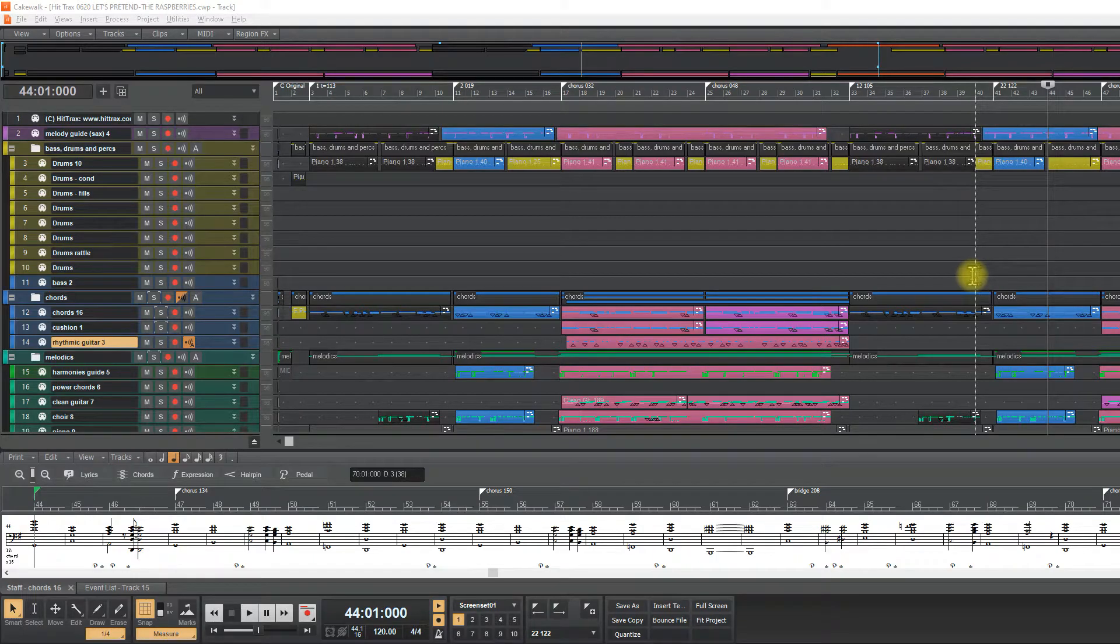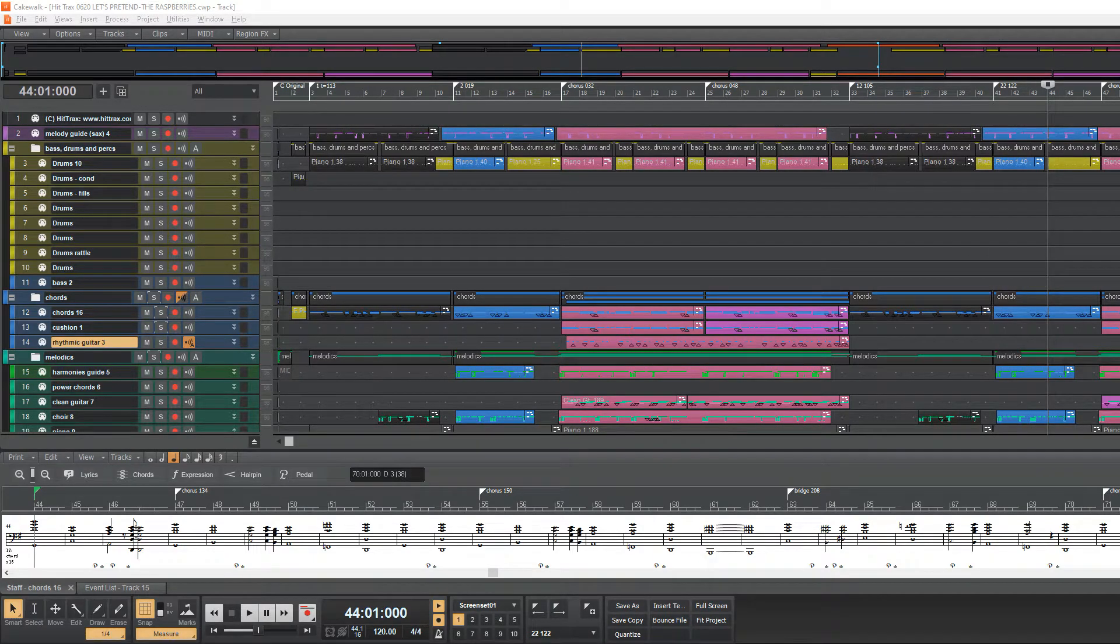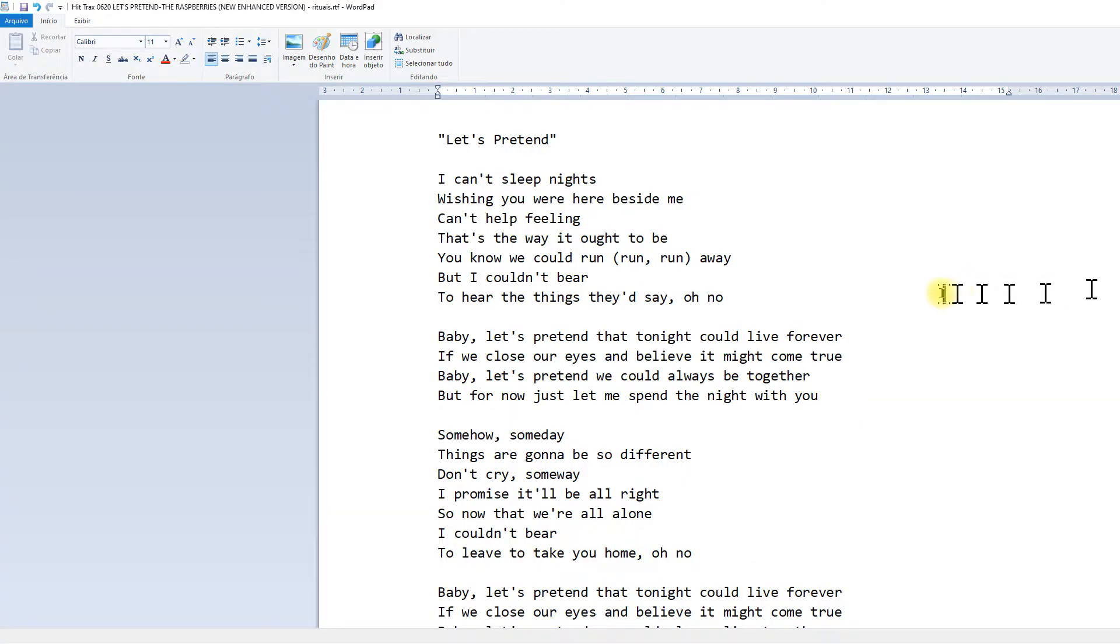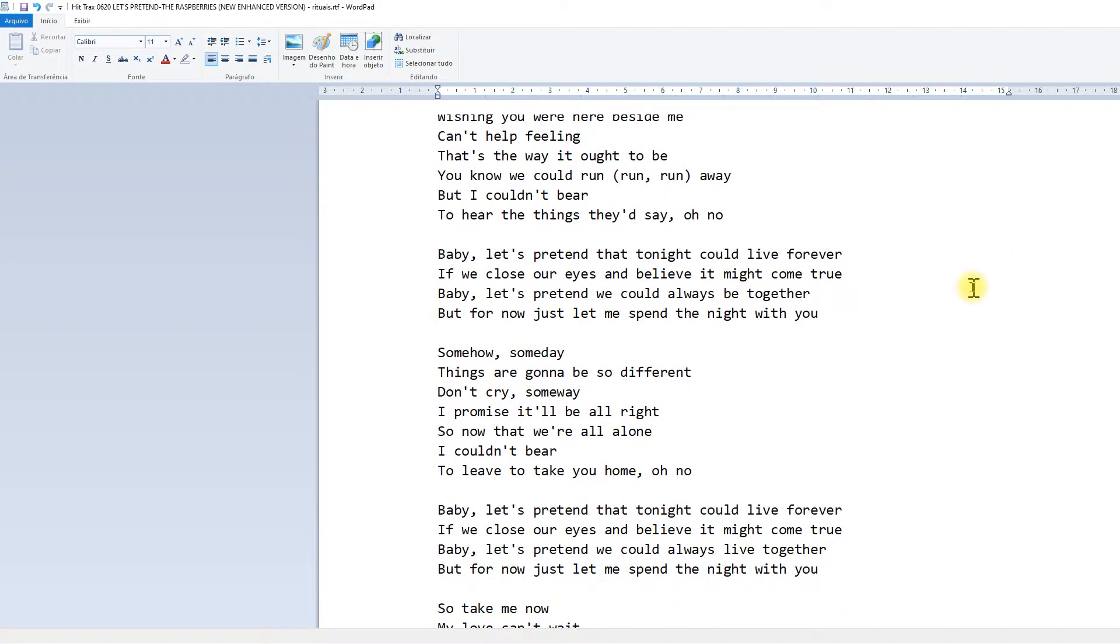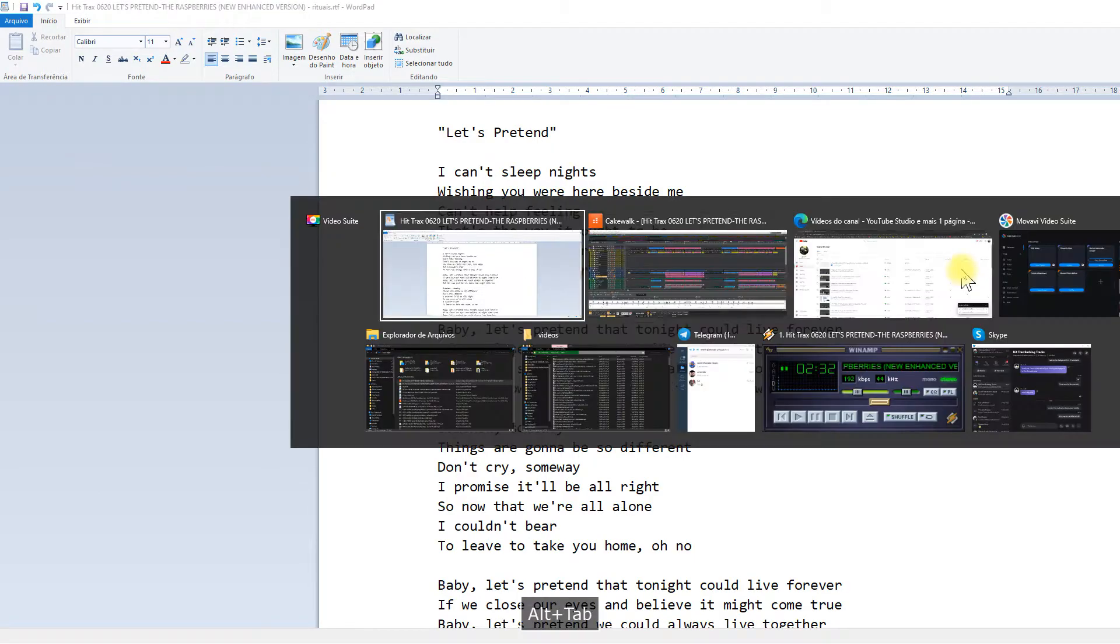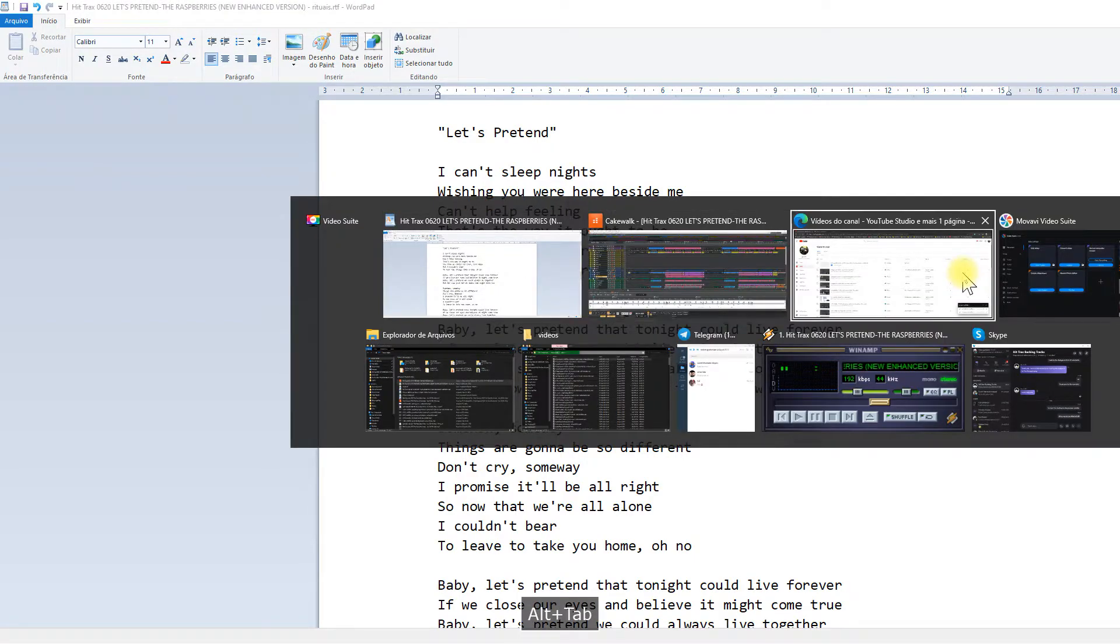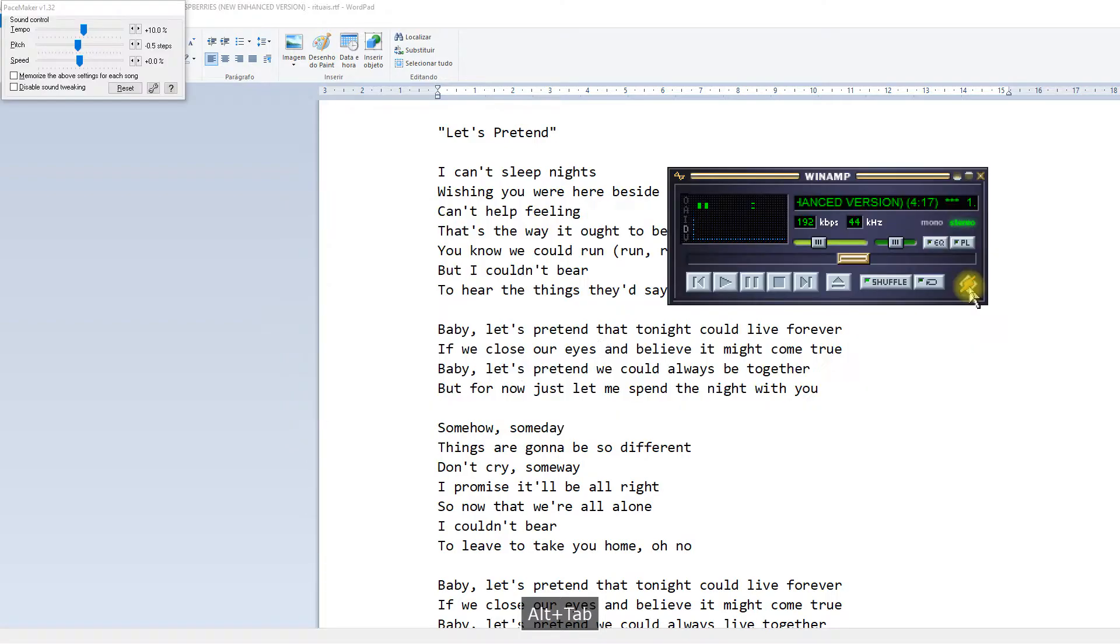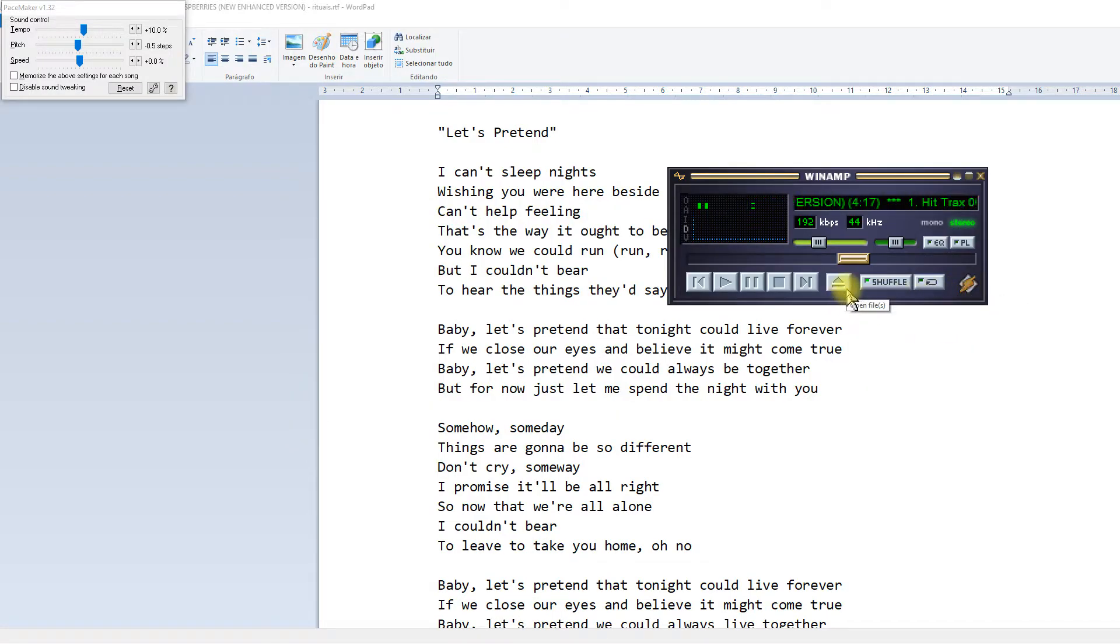So guys, let's go on and now I will place the lyrics on our MIDI file. The first thing I have to do is separate syllables.